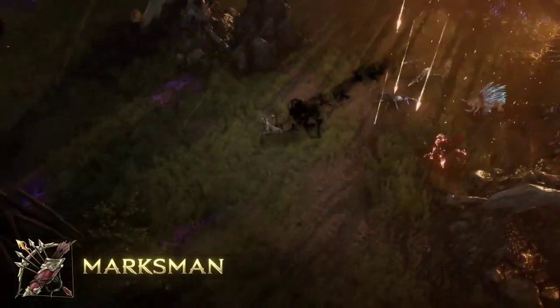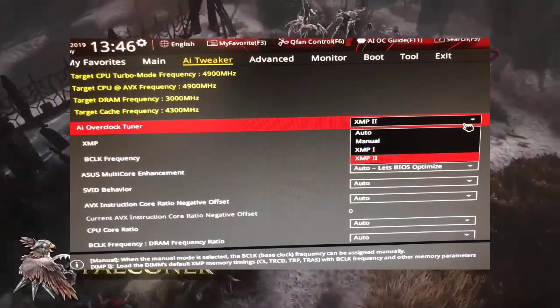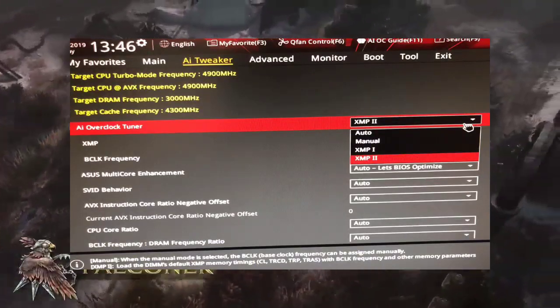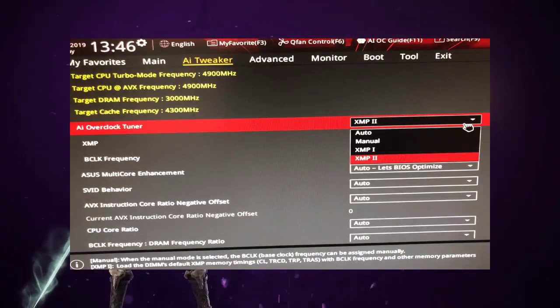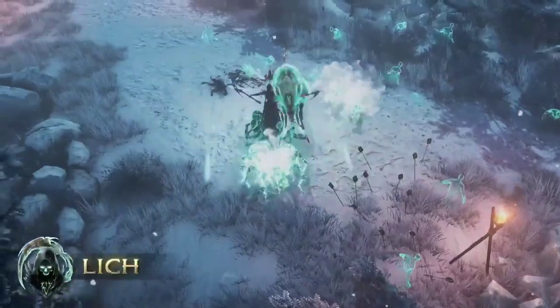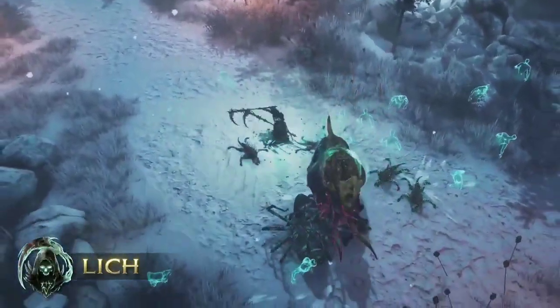5. Disable GPU Overclock. Disable GPU overclocking to prevent stability issues with Last Epic.